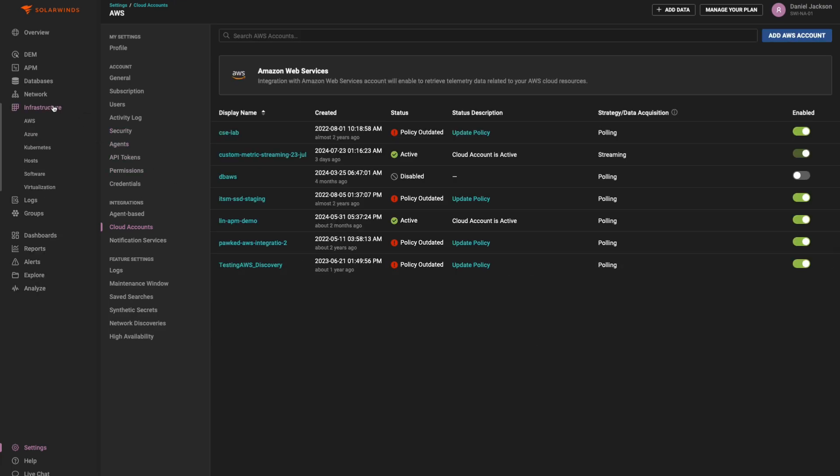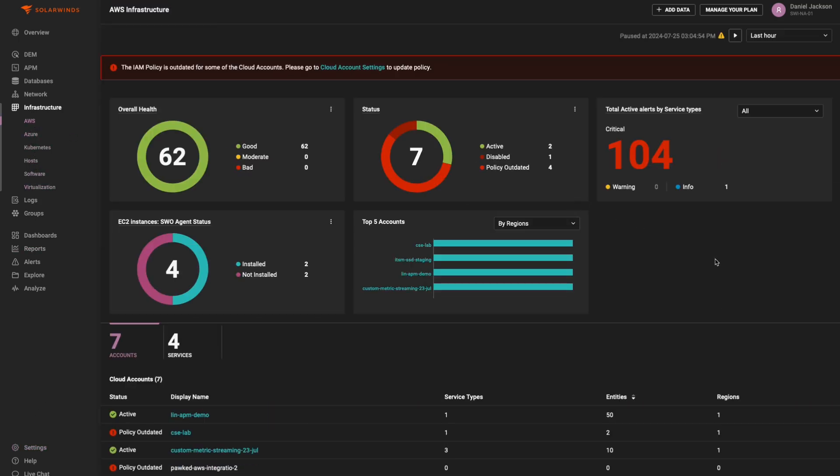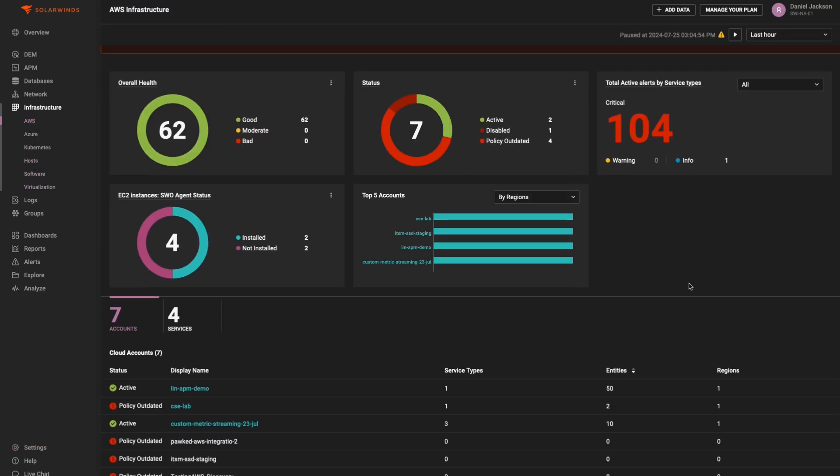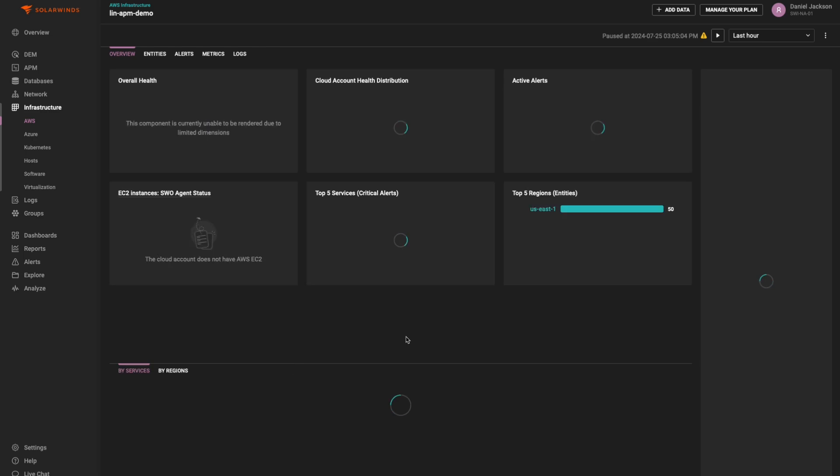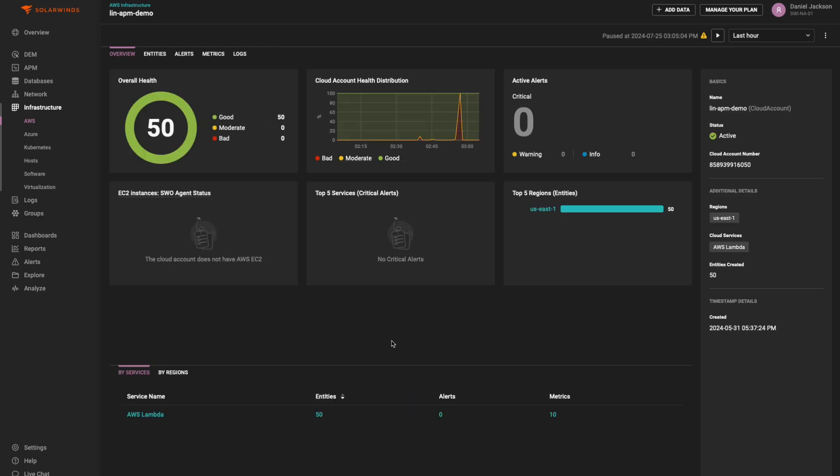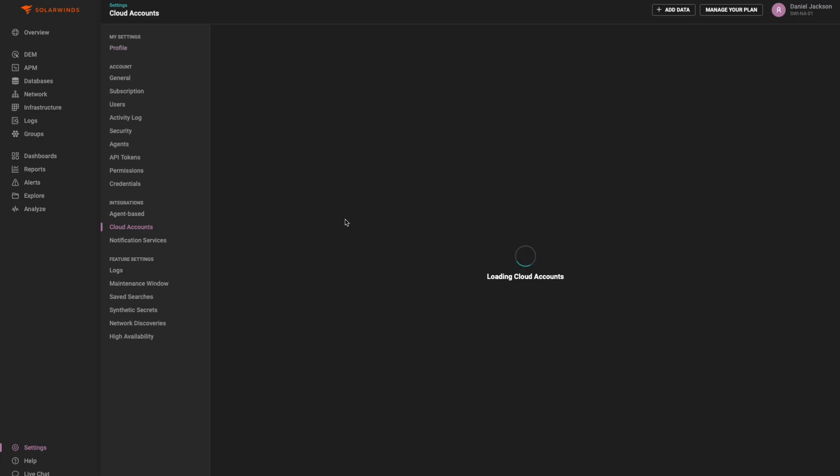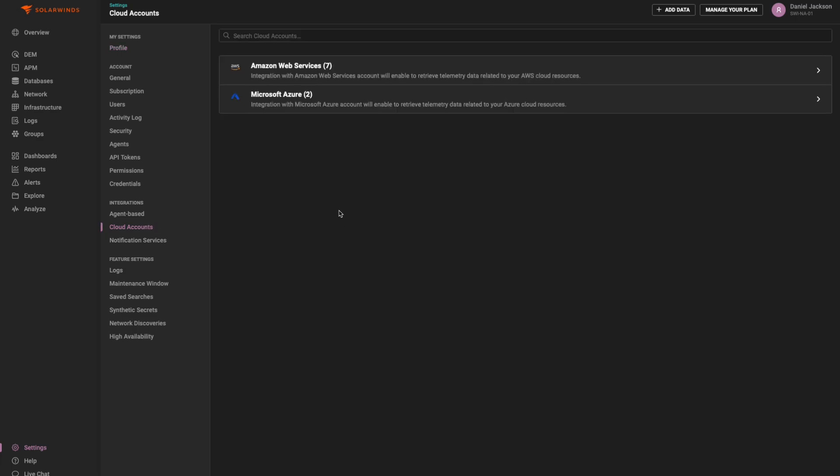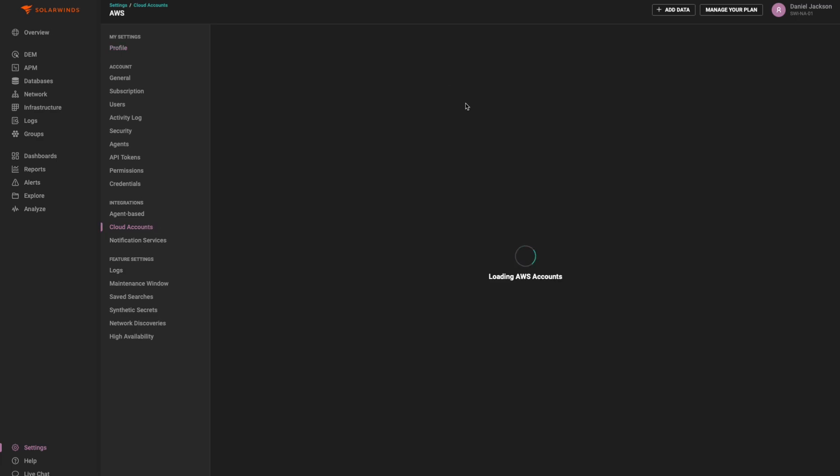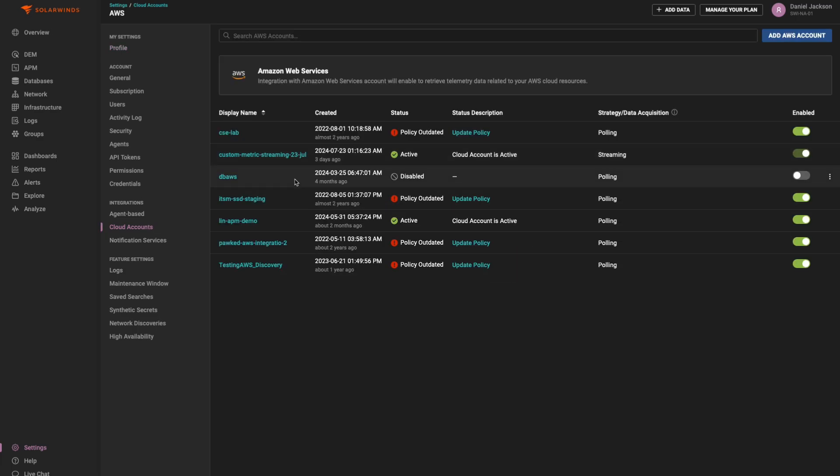You will be able to review your AWS data under Infrastructure AWS in the main navigation. You can also review your cloud account settings and modify any preferences using the settings, cloud accounts menu, and navigating to the AWS subscription.